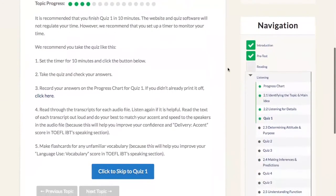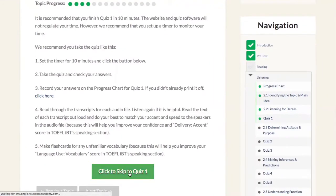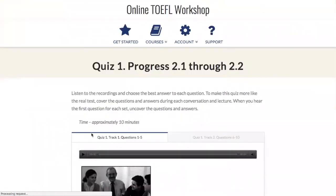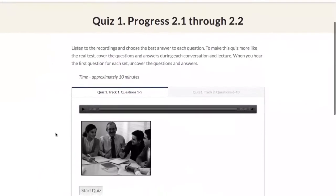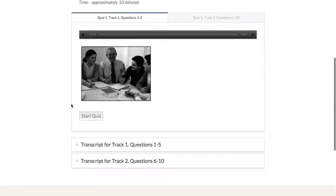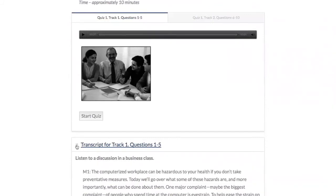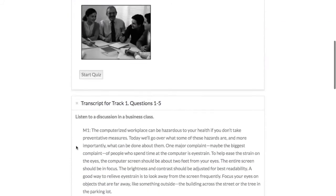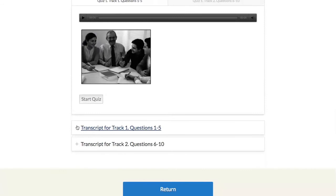Here's a quick example of the listening quiz. We go down to the bottom and skip to quiz number one. On the left hand side we have a tab for questions one through five, and on the right hand side there's a second tab for questions six through ten. We have the mp3 file, and at the bottom we have the transcript for track one and transcript for track two — but let's not cheat for now.